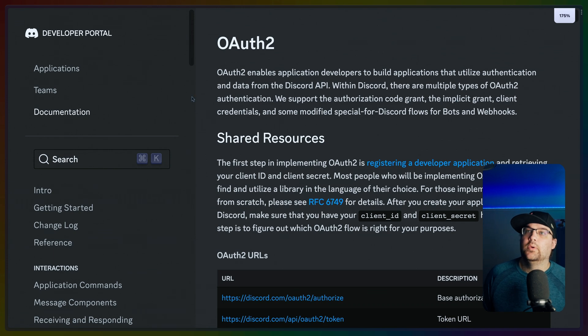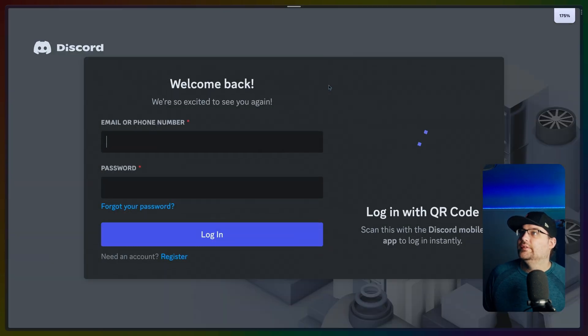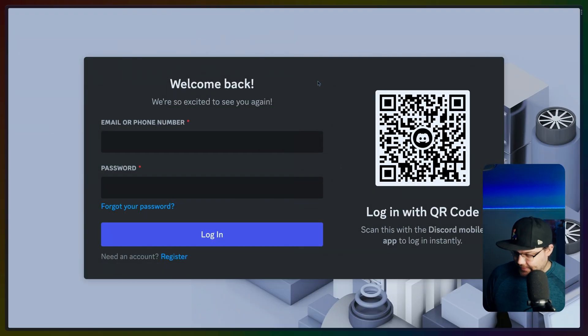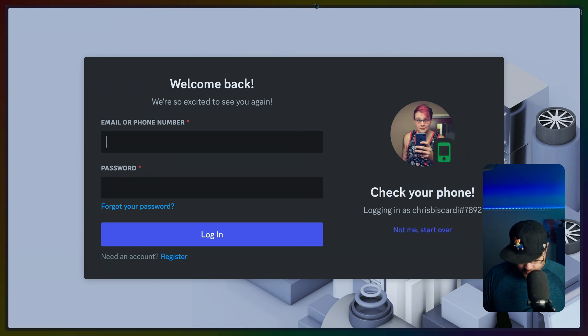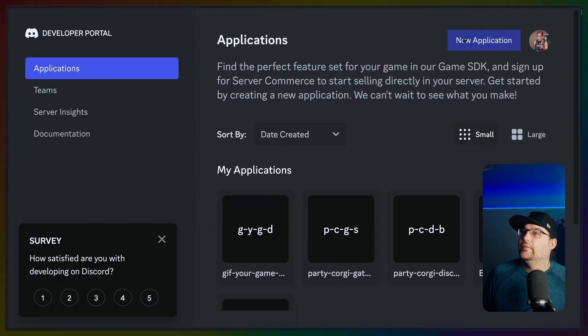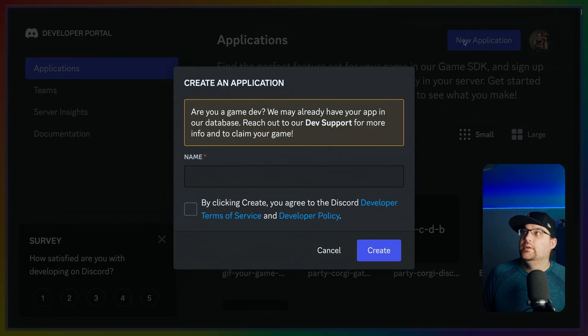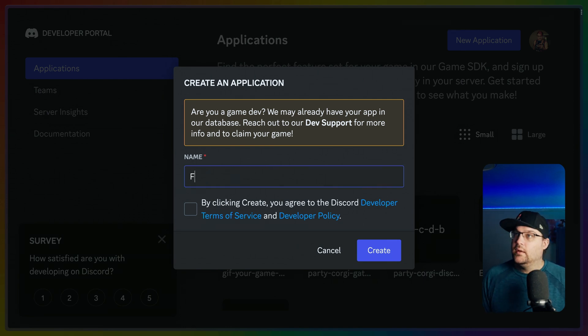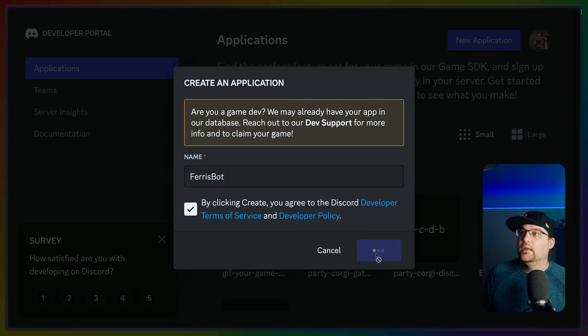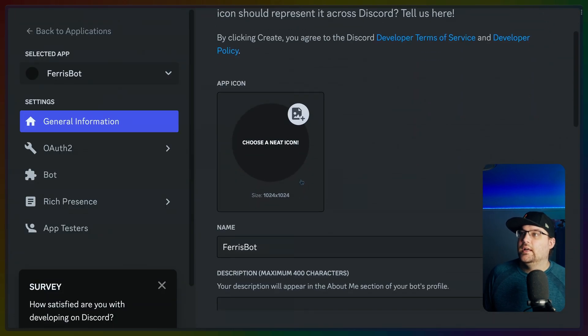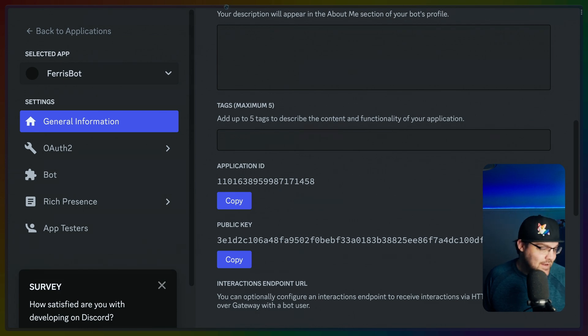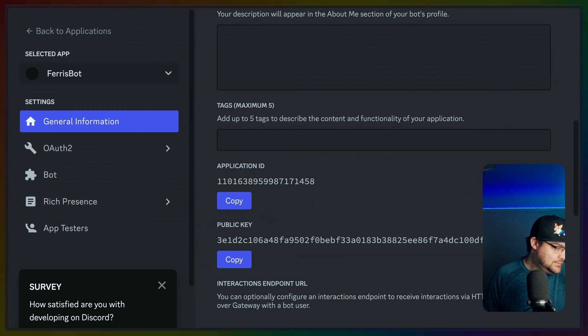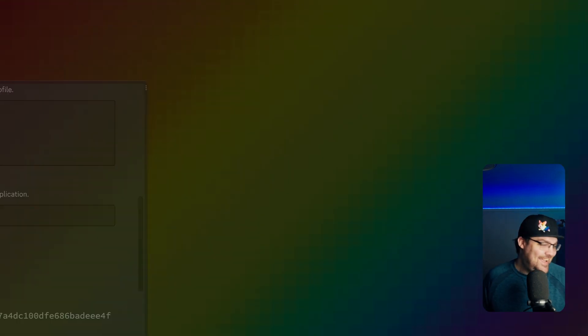so developer portal. I think this is it applications. OK, I do need to sign in. I think showing that QR code is OK. I hope showing that QR code is OK. Check your phone. Yes, please log me in. Thank you. OK, I have a couple of applications. We're going to use a new one. Are you a game dev? Not in the sense that you're asking. So this is going to be Ferris bot. OK, create Ferris bot doesn't have an icon. That's fine. Description, yada, yada. I see the public key. I'm going to drag this off because I am skeptical about the fact that they're hiding the private key. OK,